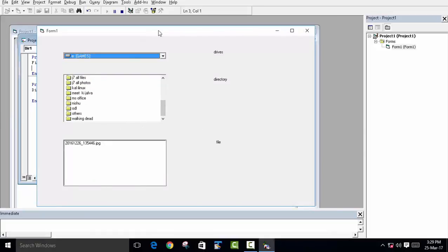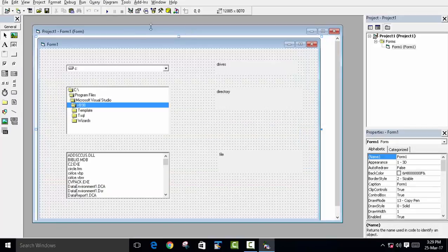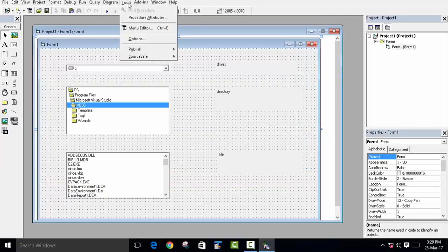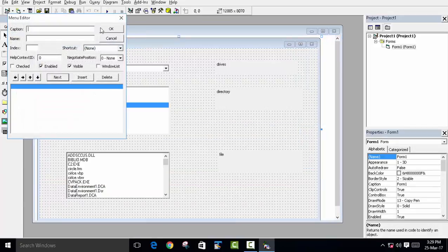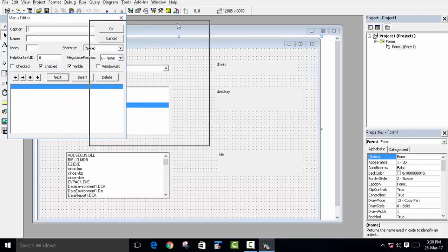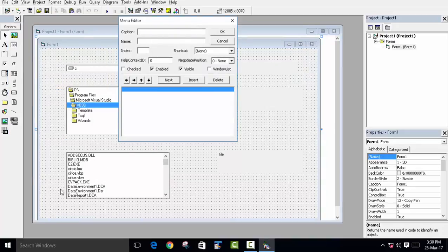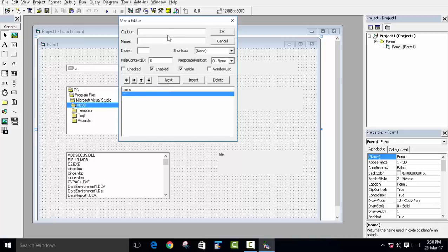Now we'll add a pop-up menu so users can filter files by type. To create a pop-up menu, go to your form, click on Tools, then Menu Editor. First create the main menu — set the name to 'menu' and write the same as the caption, then click Next.